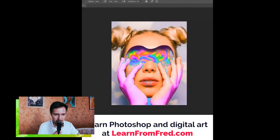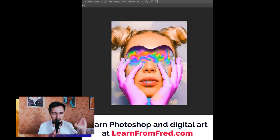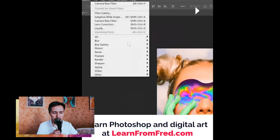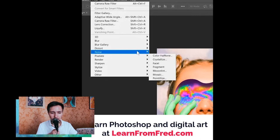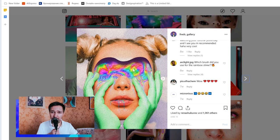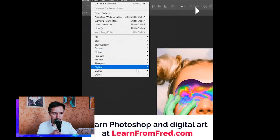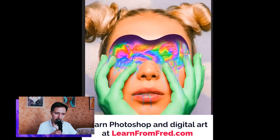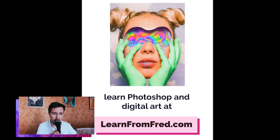I'm playing with temperature and other settings in Camera Raw. Then I created a Hue/Saturation adjustment and used a mask to make sure it shows only on her hands. Then I'm adding an Oil Paint effect — going to Filter, Stylize, Oil Paint — and playing with the settings to make it look like it was painted. It looks pretty cool, and that's the final artwork.